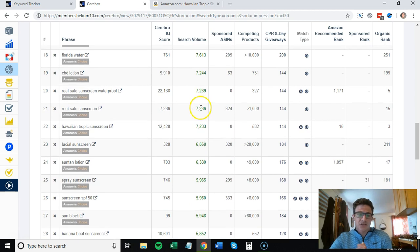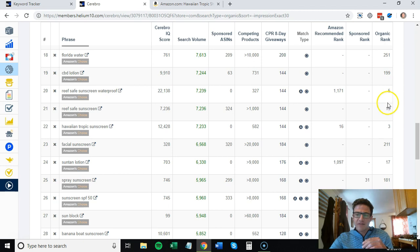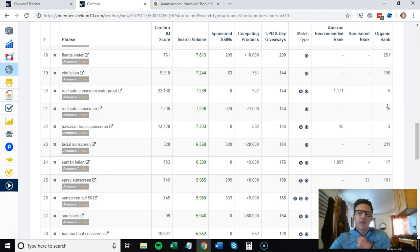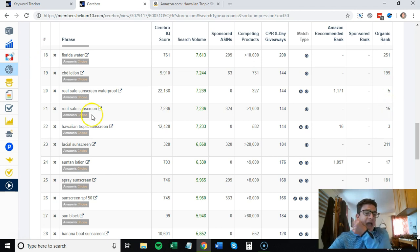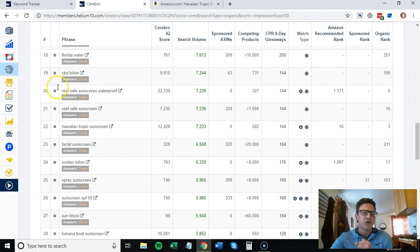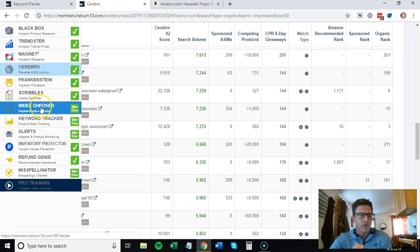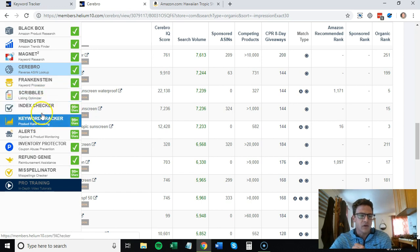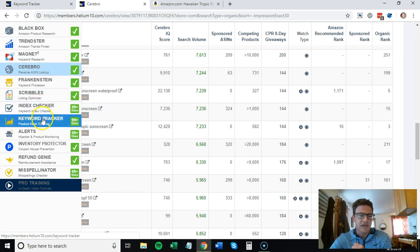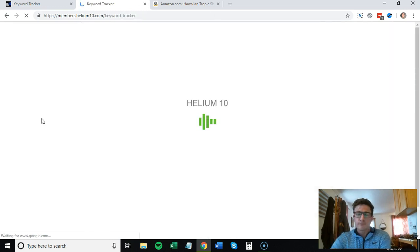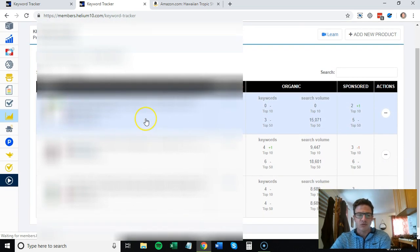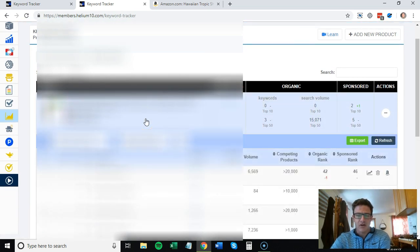After I get maybe a list of 10 to 20 keywords - again with all of these strategies, never go too crazy with the keywords. You want to find the targeted ones. That's why I go by search volume here. Reef safe sunscreen gets a lot of search volume and they're 15th organically.